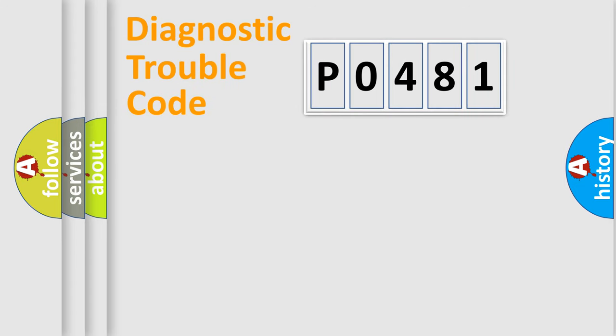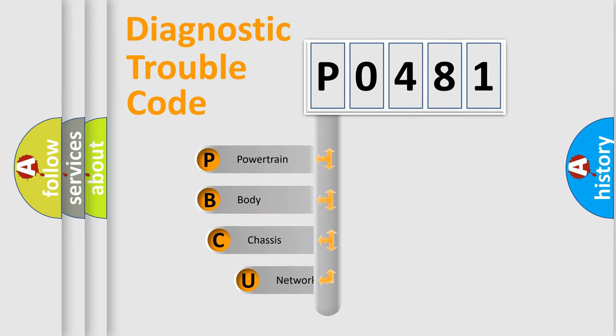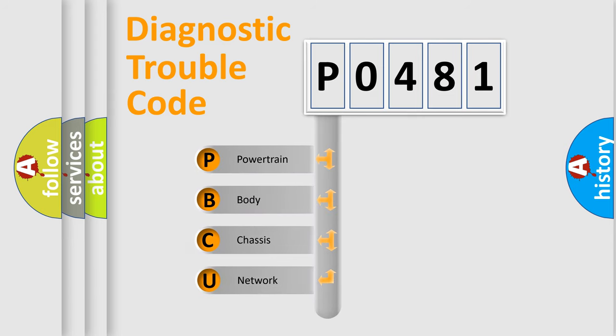First, let's look at the history of diagnostic fault code composition according to the OBD2 protocol, which is unified for all automakers since 2000.